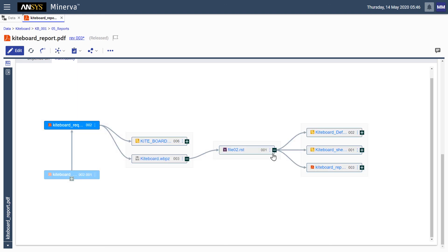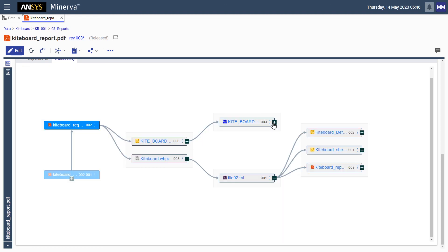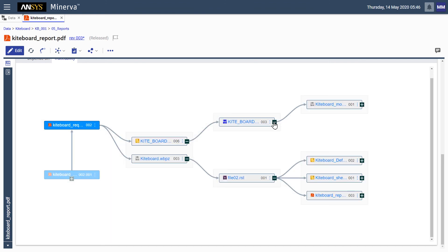Through intelligent data storage and visualization, ANSYS Minerva provides the means to track and control your product simulation lifecycle.